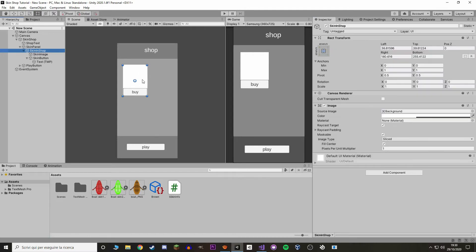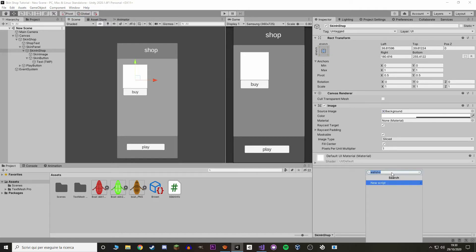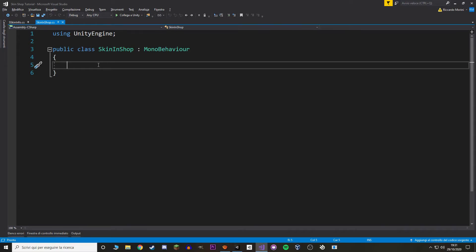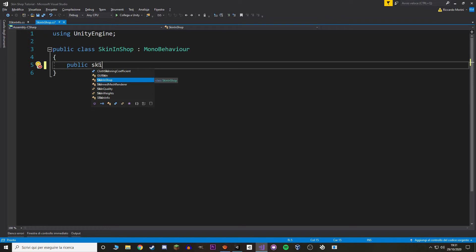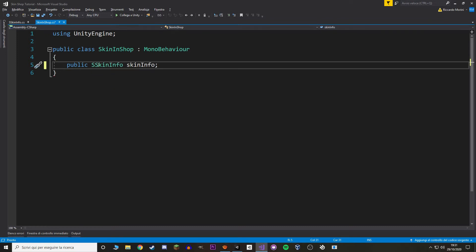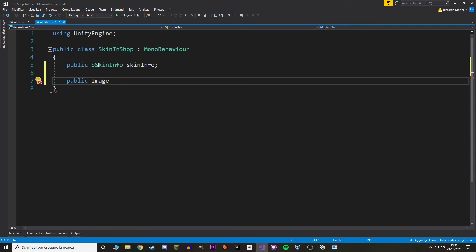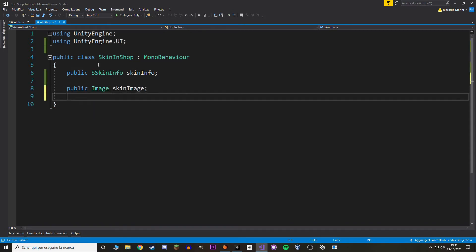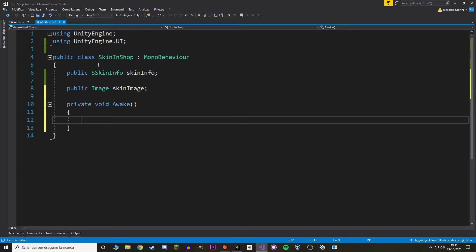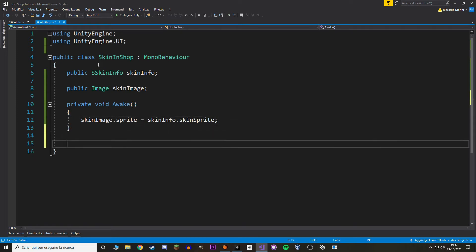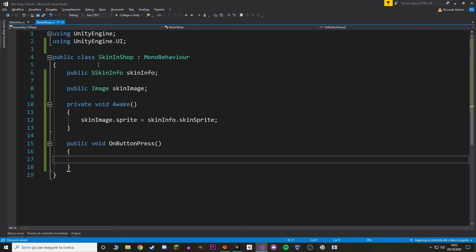Let's select our skin-in-shop panel and make a new component called SkinInShop. In here we use the SkinInfo to handle the UI, buy, and keep the skin. First, let's add a reference to our SkinInfo, a reference to the image of our panel, and on Awake let's set the skin image sprite to the skin info sprite. This way you don't have to manually put all the skins in the shop. Let's add a function to interact with the button — we want to check whether the skin has been bought already, so let's make a new boolean value.